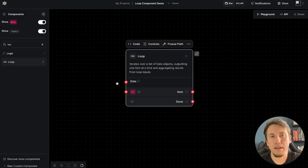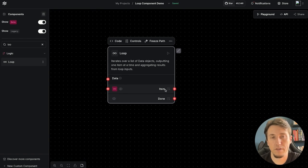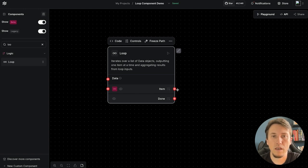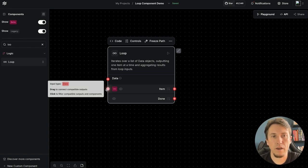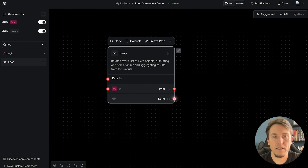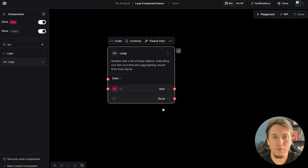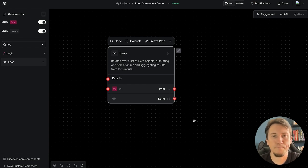The loop component expects a data input — here we will load the data and for each element of the list we are receiving, we will process it using the output. After the loop, we return the result back to the loop's input, and in the end, after all items are processed, we connect the done output to AstraDB.